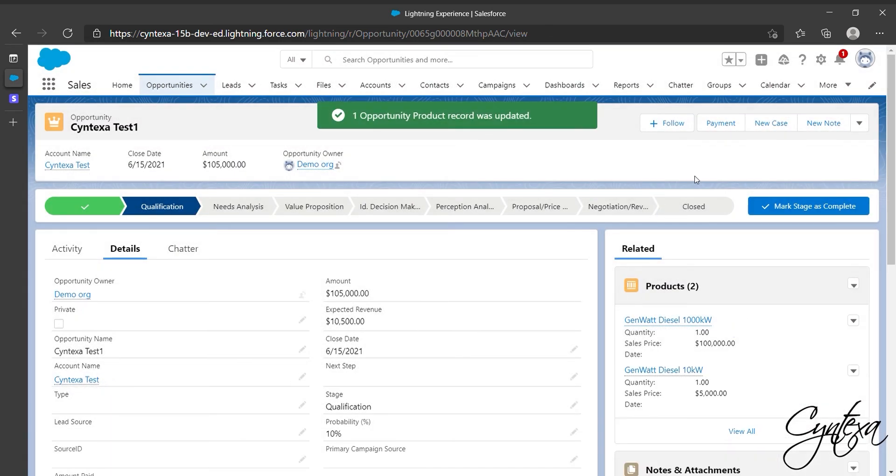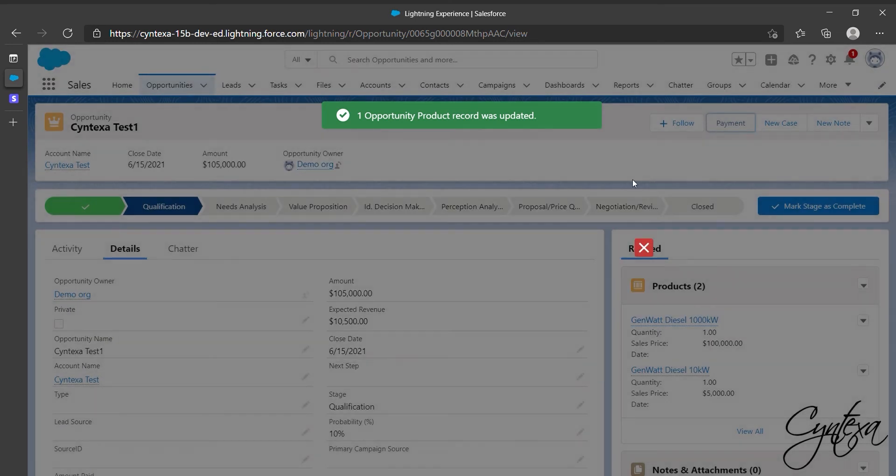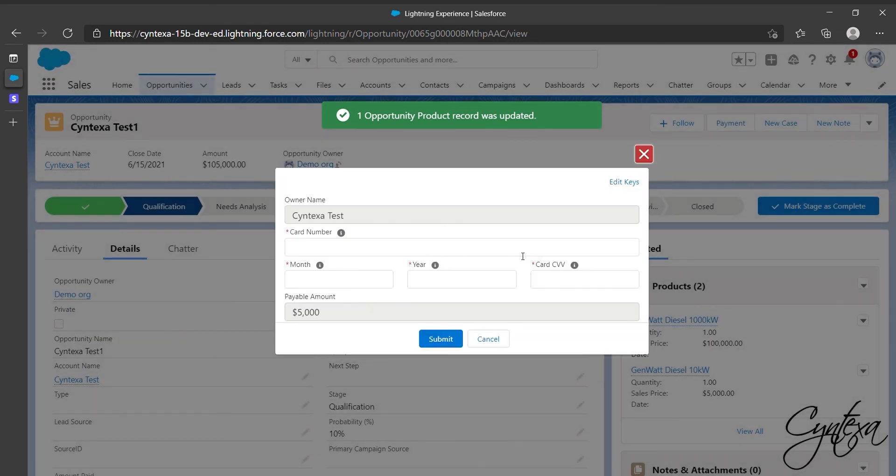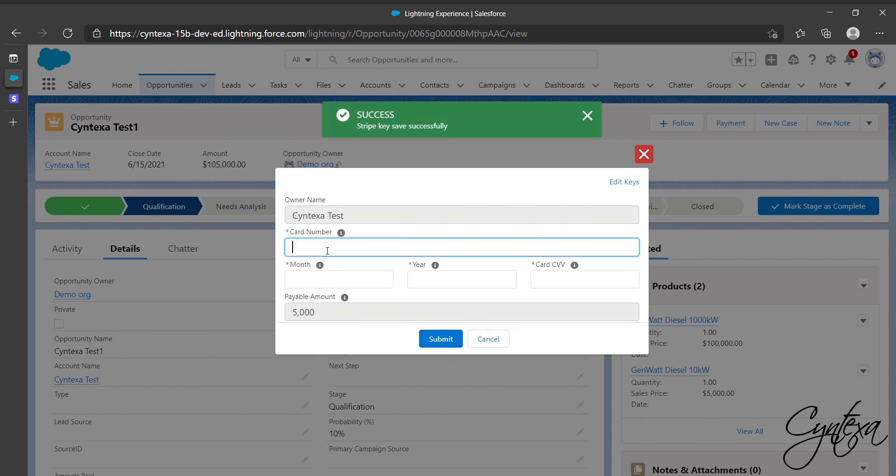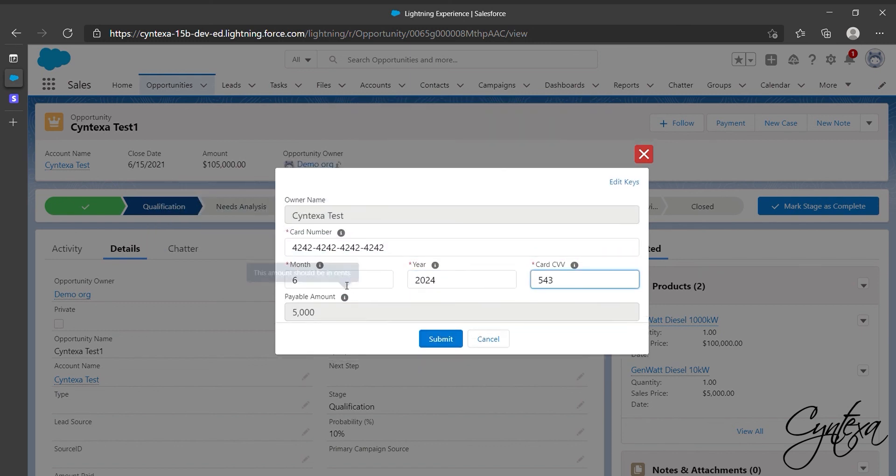Now we are ready to do payment, so click on Payment. Where you find Edit Keys, click on it. Uncheck that you want to provide value in dollars and save. Afterward add your card details and click on Submit.